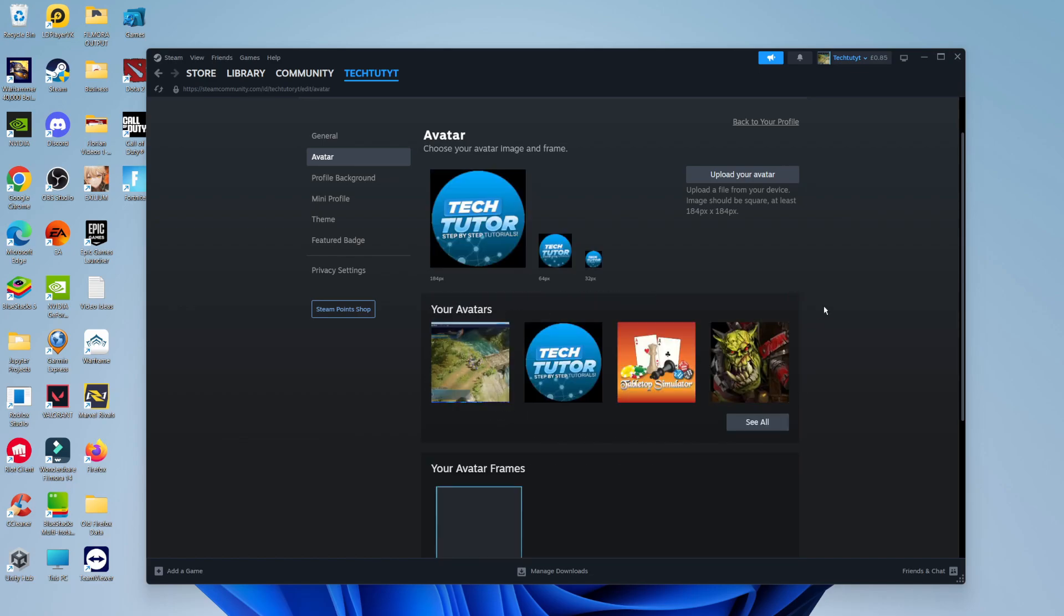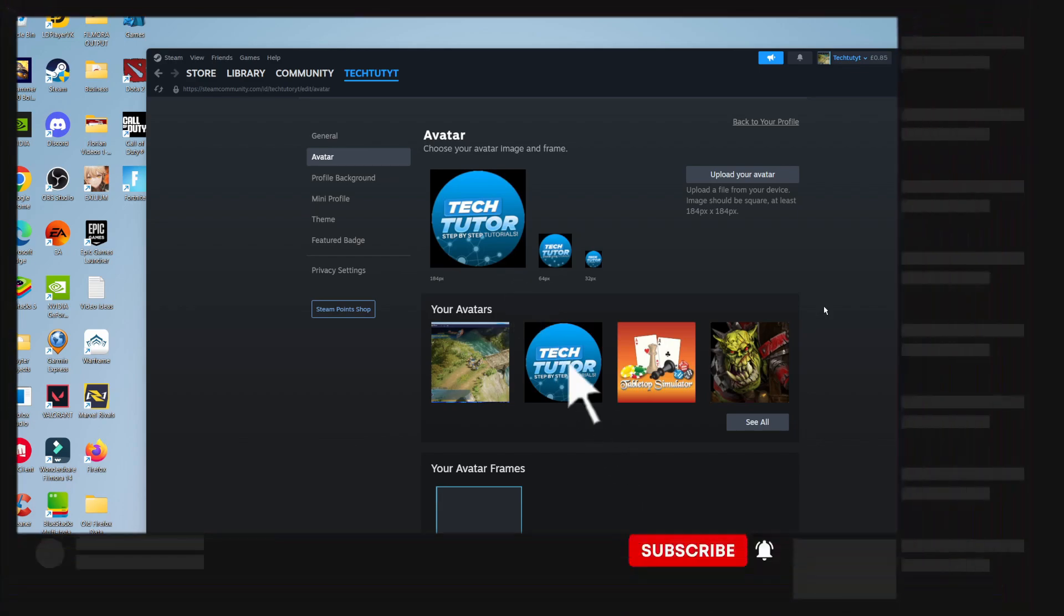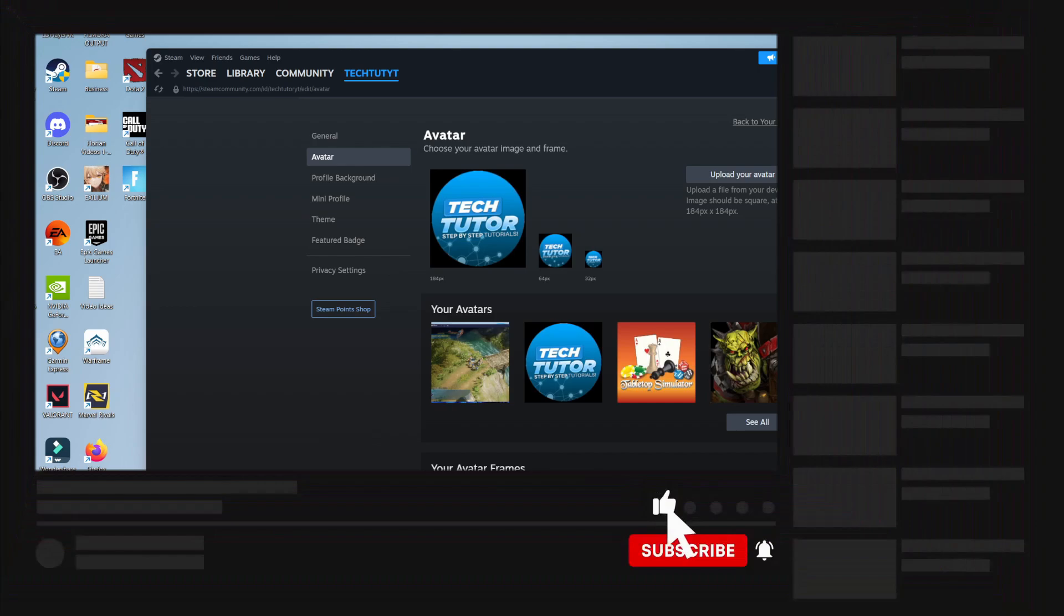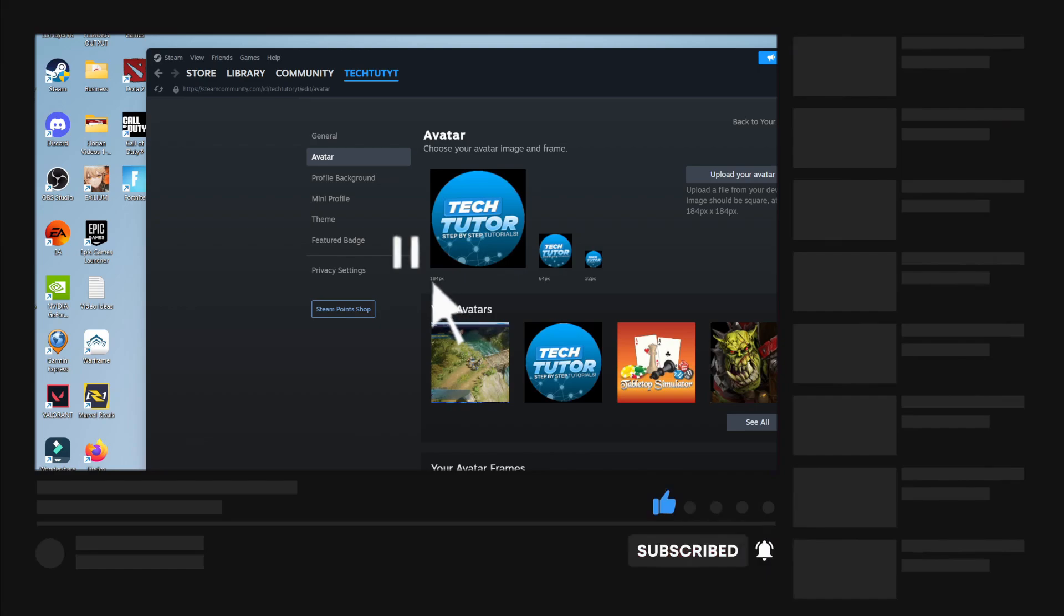So that's how to change your profile picture on Steam. With that being said, I hope this quick tutorial did help you out today. And if this did help you out, I would really appreciate it if you want to consider dropping down below the video, leaving a like and also subscribing to the channel.